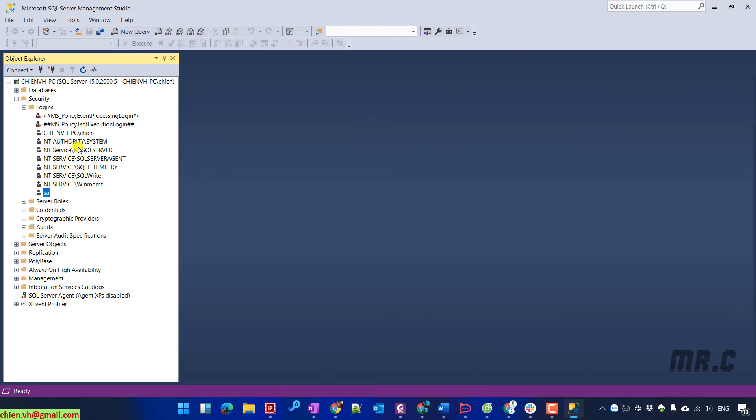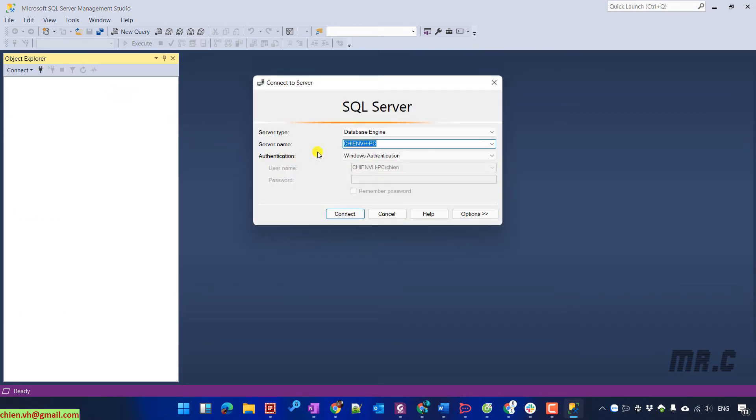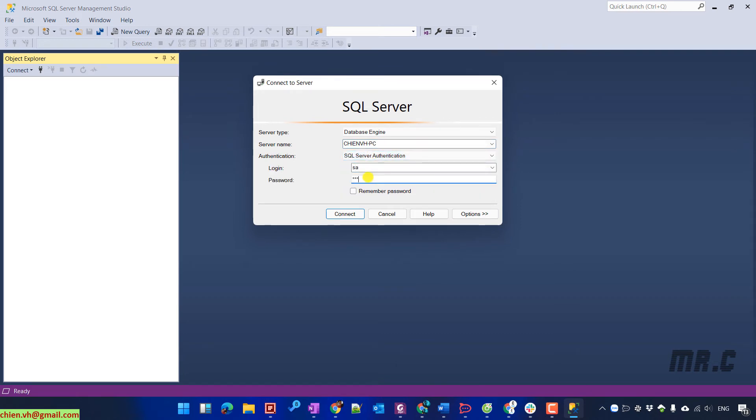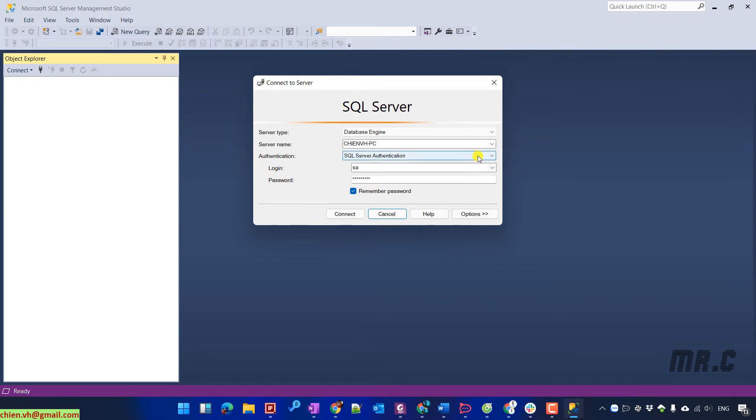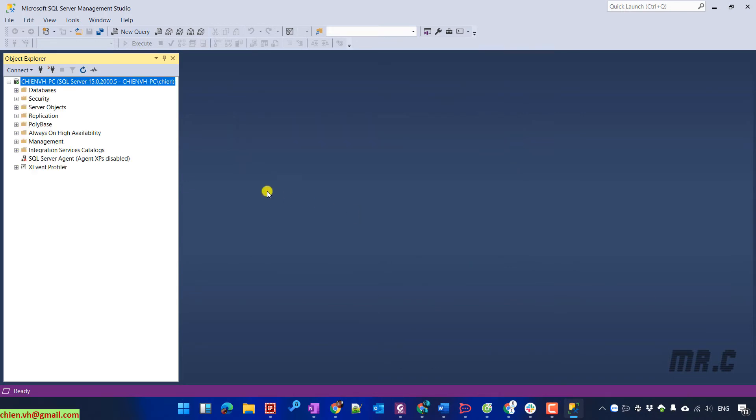And you see for now the SA account has been re-activated. I will disconnect and try to connect again with the SQL Server authentication. SA and provide the password we have set. But you see here, we still cannot log into the SQL Server instance on this PC.